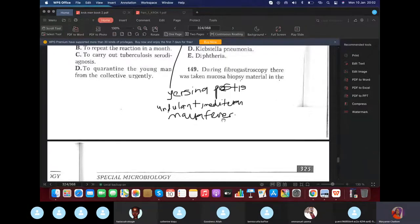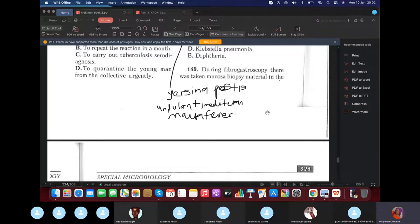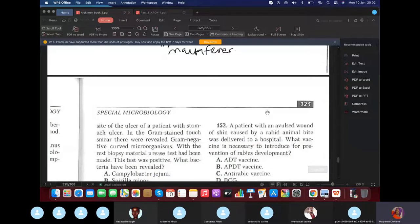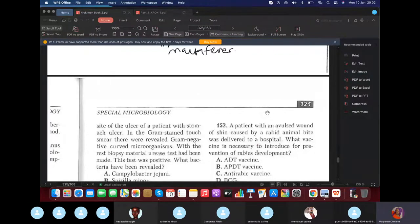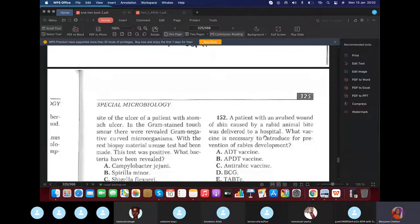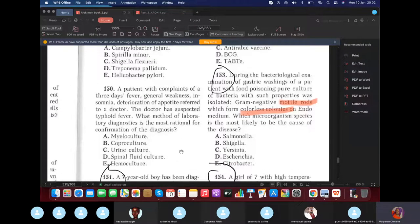During fibrogastoscopy, a biopsy from a stomach ulcer site was taken. In the gram stain smear, a gram-negative curved microorganism was found. The urease test was positive — this is Helicobacter pylori. Note: a question referencing 'Yersinia pestis and undulant fever' is incorrect — undulant fever (Mediterranean fever/Malta fever) is brucellosis, not Y. pestis.